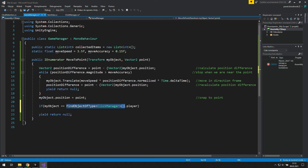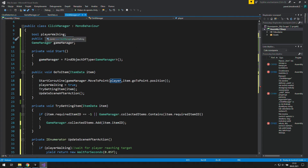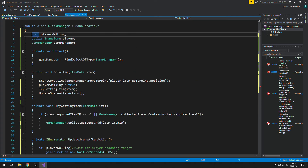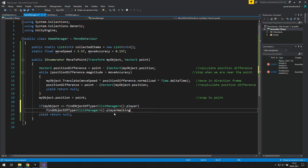For now we can't change the PlayerWalking boolean from there because it's not a public variable, so let's go to the ClickManager and set it to public. And now we can set PlayerWalking to false.